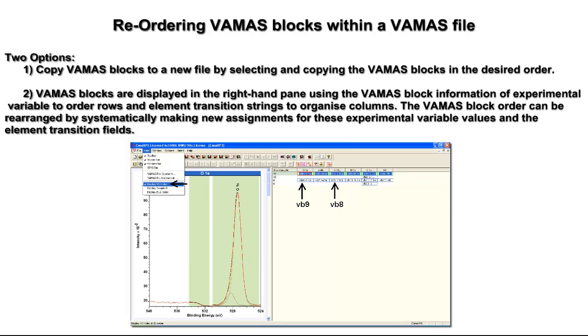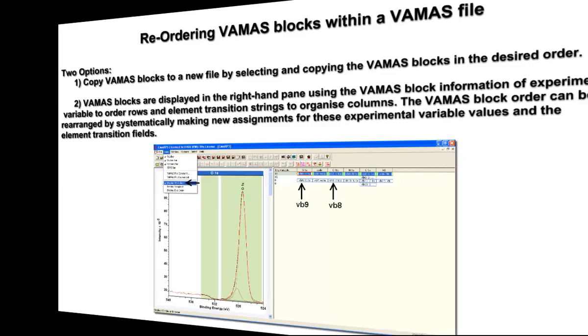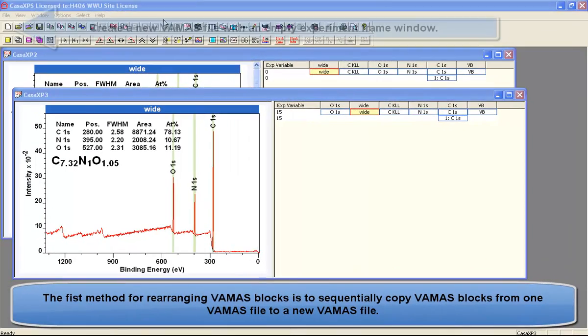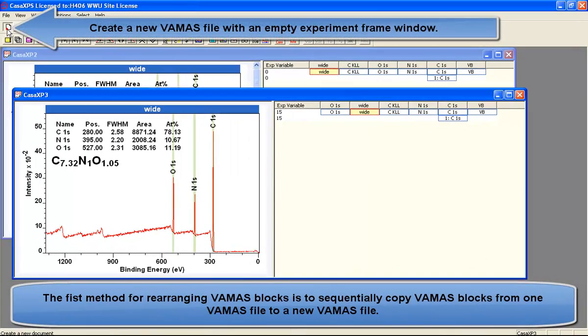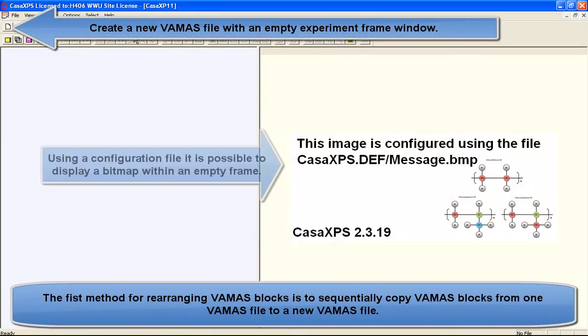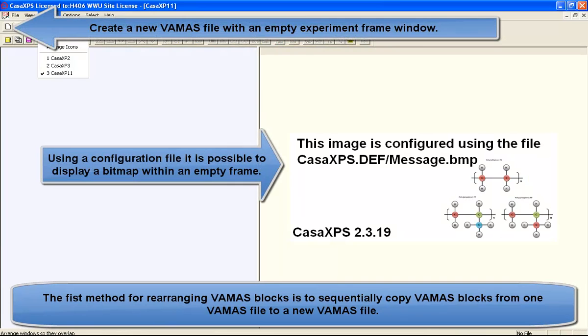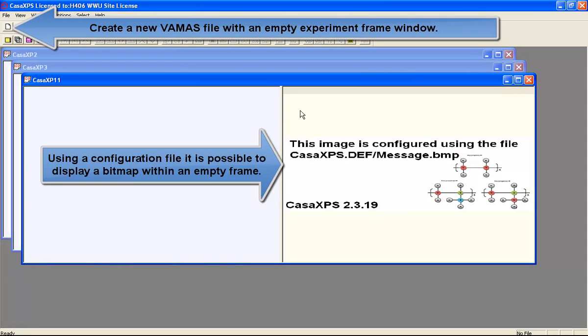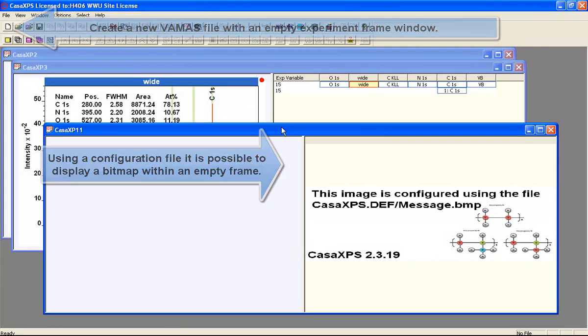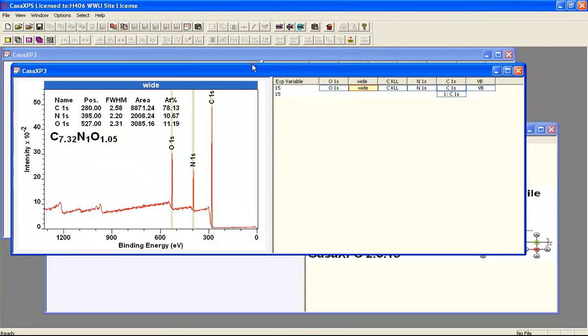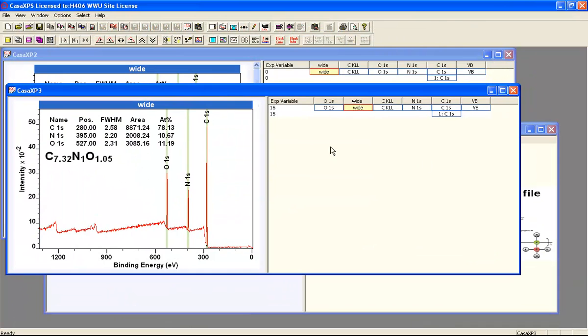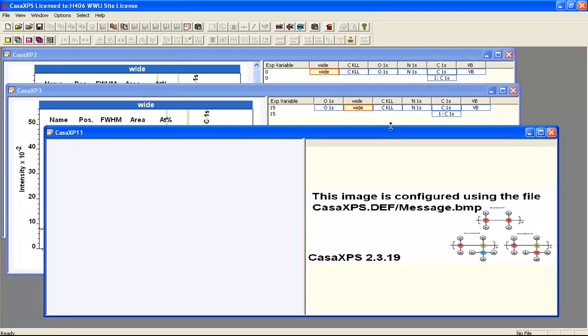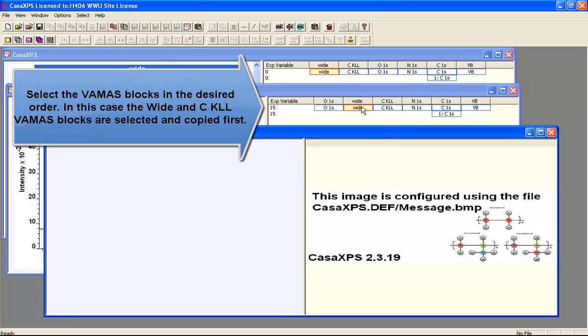A VAMAS file contains a set of VAMAS blocks which contain either spectra or images. The order that these VAMAS blocks appear in the right-hand pane of CASA XPS is determined by the element transition field, the experimental variable, and the order for the VAMAS blocks within the data file.